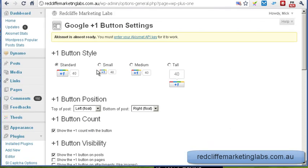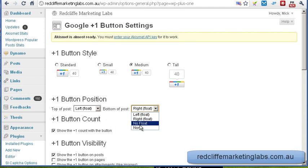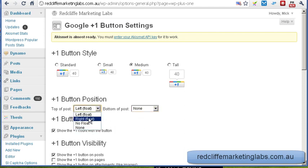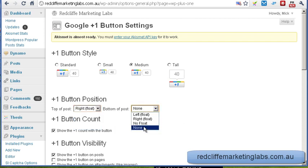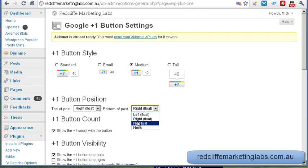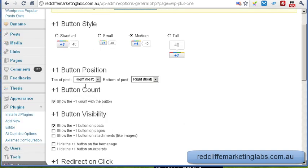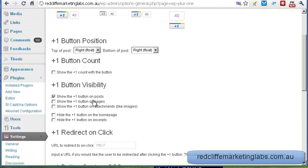Here are some of the settings you can have. You can choose the size of the button — I'm going to set the medium one. You can set whether you want it at the top of your post and whether you want it to be floating left or right. I'm going to go right, and also right down the bottom of the post. I'm going to remove the button count, so it's just the button without the bubble. I'll leave it selected for posts and turn it on for pages, and leave it off for attachments.